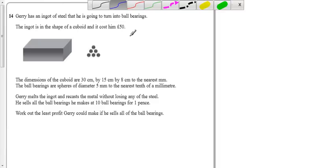Okay, so we've got quite a tricky question here. We're basically melting this block down and making little ball bearings out of it.